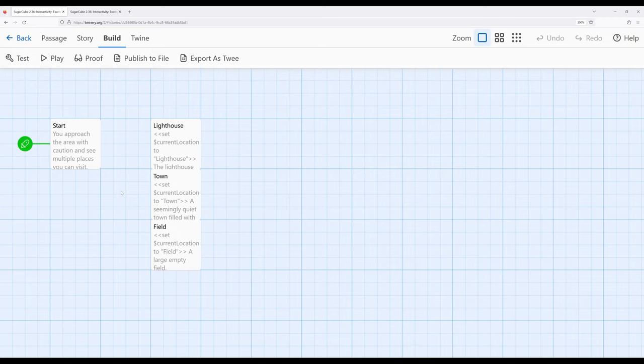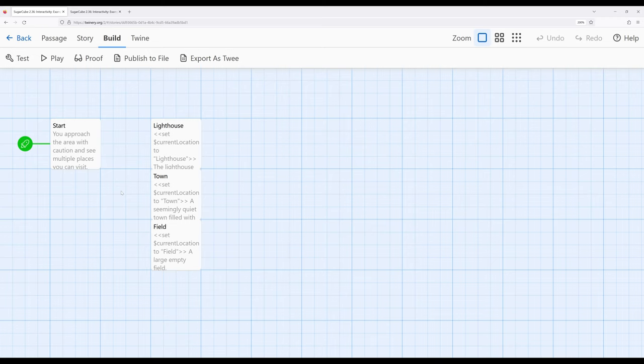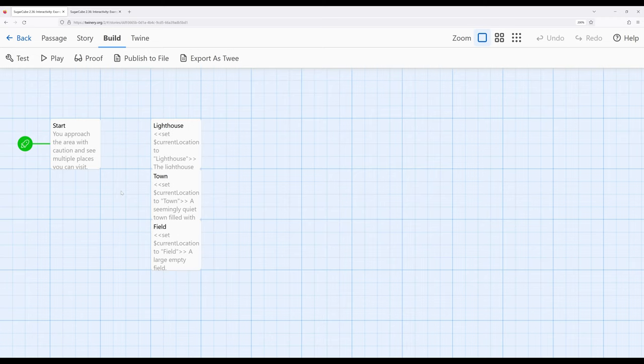One of the things I introduced when we first started doing videos on Sugarcube is how we can create links and passages by using the two opening and two closing square brackets to create links between passages. Now we know, however, that especially with the interactive macros that we already know how to use, link, its sister macros, link prepend, link append, and link replace, as well as textbox, textarea, listbox, numberbox, and checkbox, that we can provide lots of interactivity, but we can also take it away using the go-to macro.